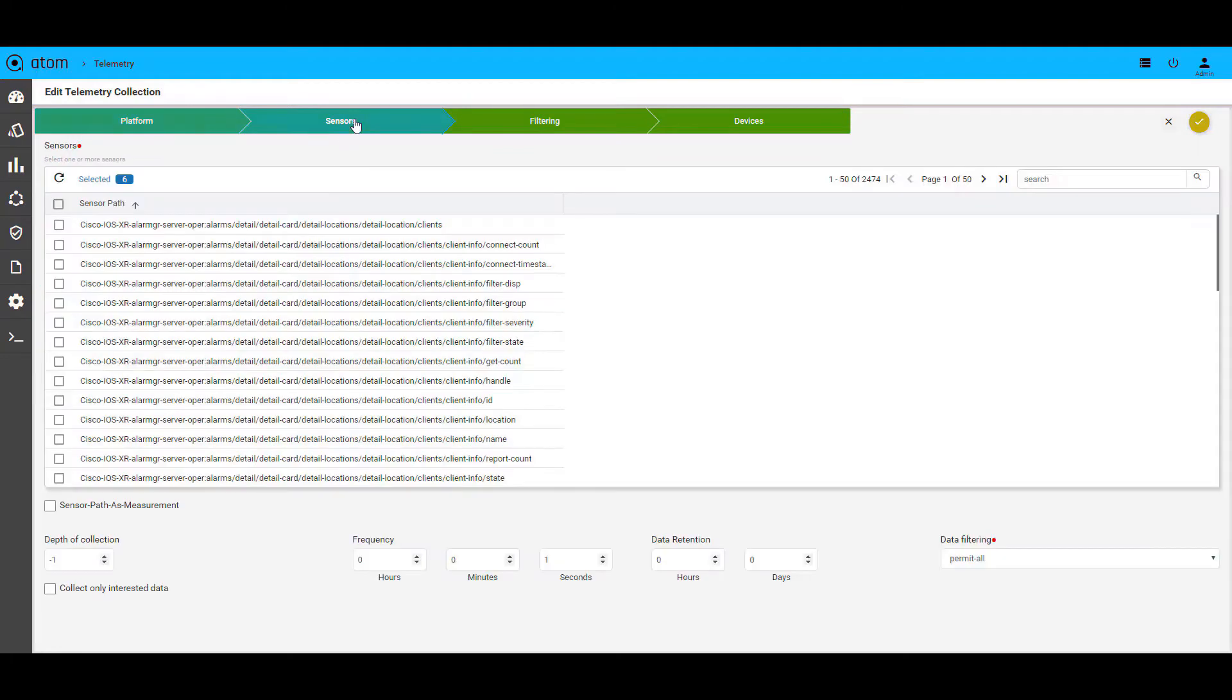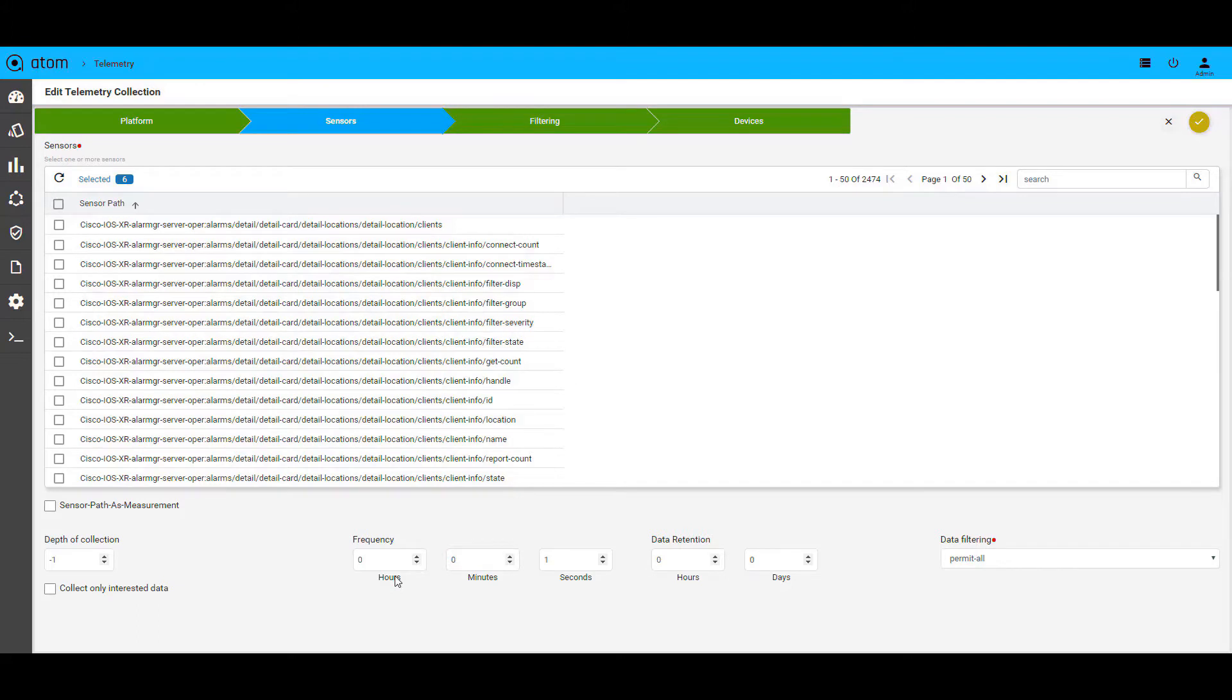Then, we get to choose from the numerous sensors that the vendor devices support. This has a tree structure, so one could choose the depth at which you want to derive this information and also choose the frequency at which Atom should receive this information.